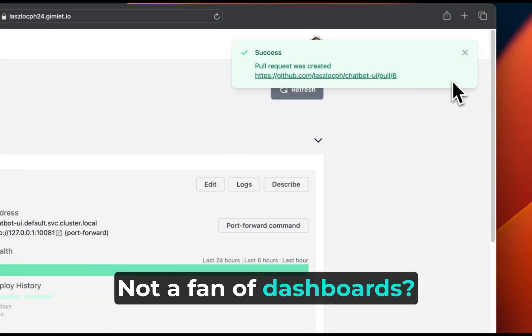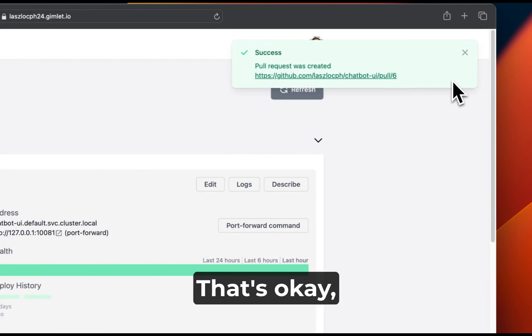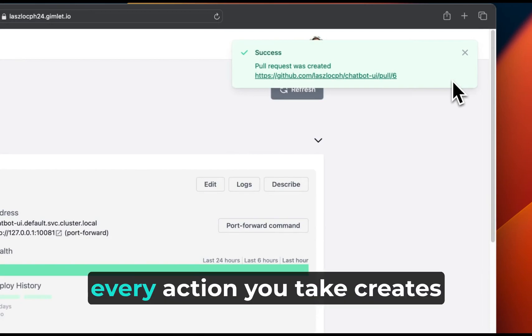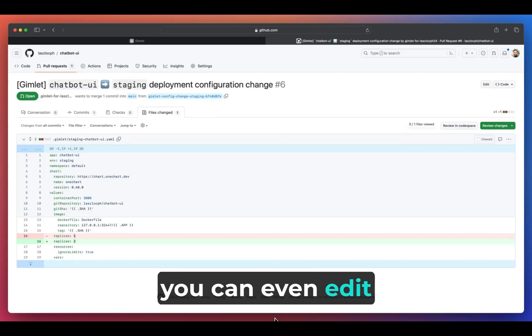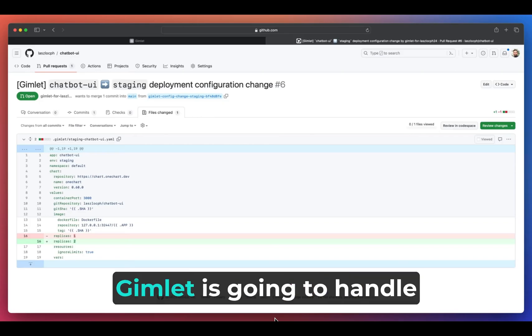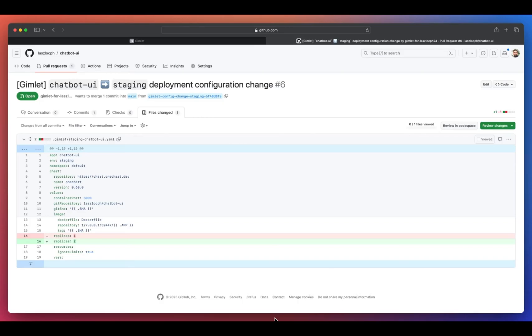Not a fan of dashboards? That's okay. Every action you take creates a pull request. Heck, you can even edit the file in Git. Gimlet is gonna handle it just fine.